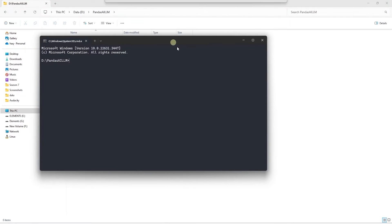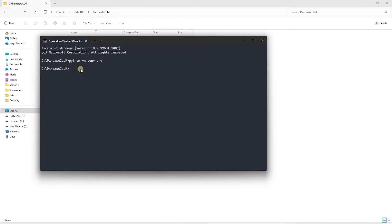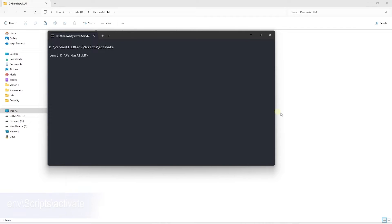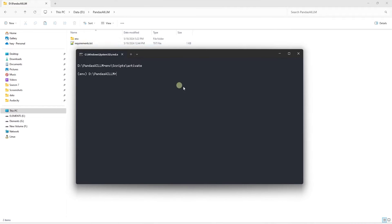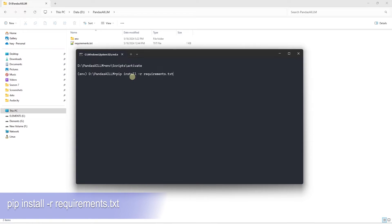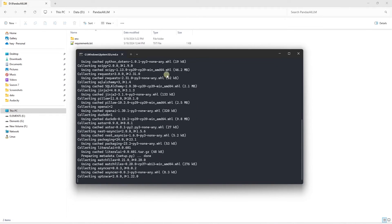Let's get back to this project. We'll create a virtual environment for this project by issuing the following command. Once it is created, we'll go ahead and activate it, then start by installing the requirements.